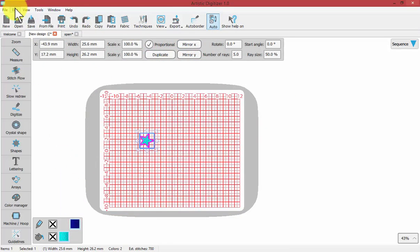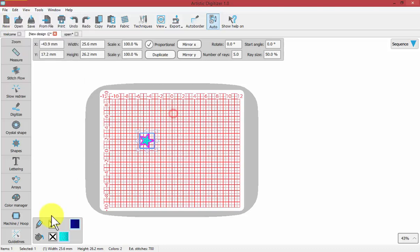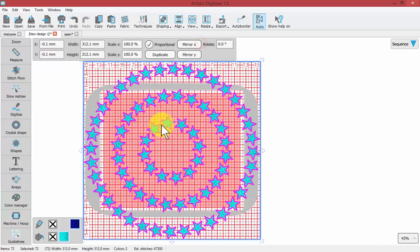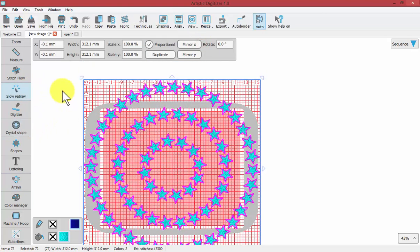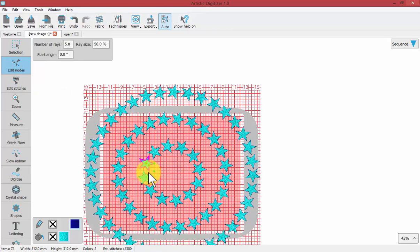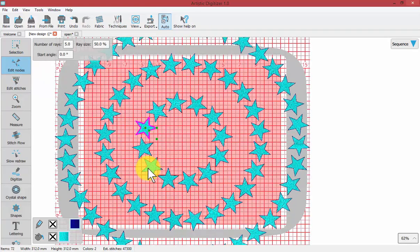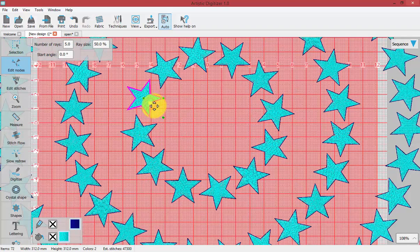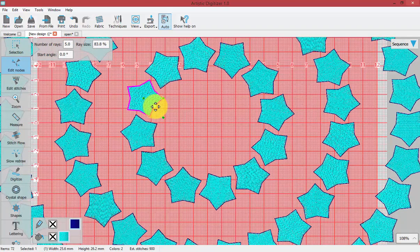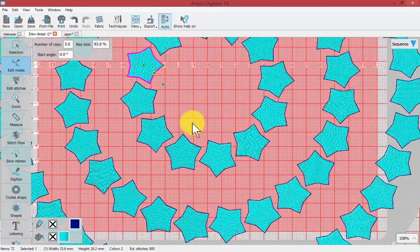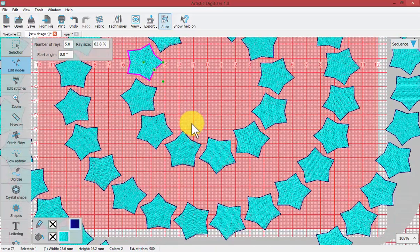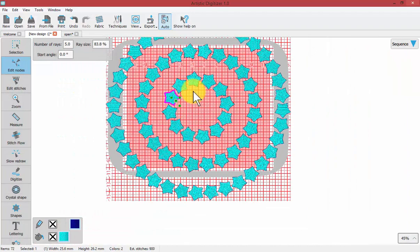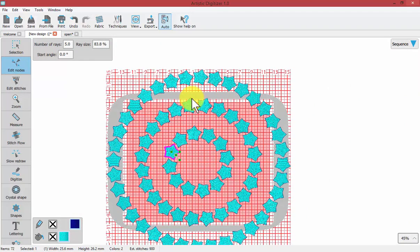When we have under the edit drop down menu, add new objects as clones turned on, and we use our circular array to create an array and say apply. And then we come in and we edit the shape of one of our stars like this. And perhaps I'll change the array size. Then all of the stars in my group also have their new array size changed, because they were added as clones of each other. And so this is how you can use the circular array tool.